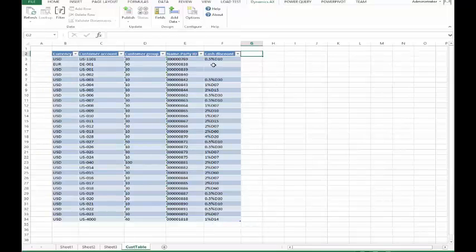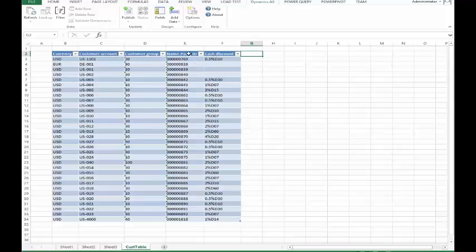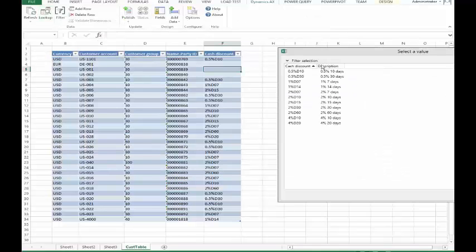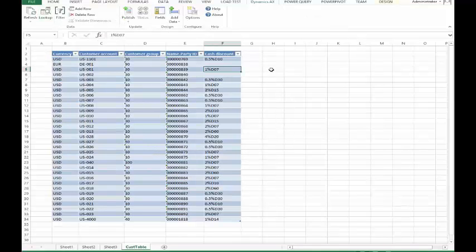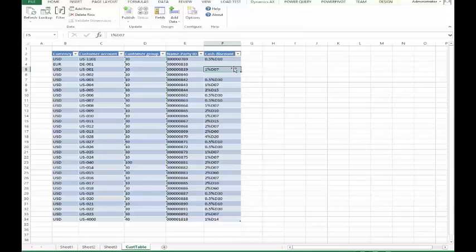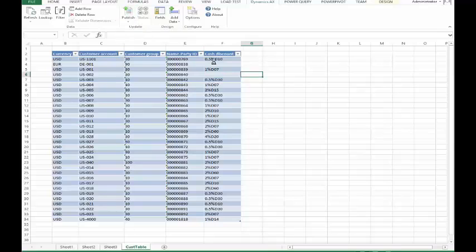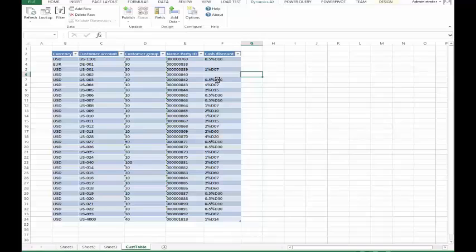Where this is a little bit different is that now that I've gone and grabbed the information from the table, then I can actually publish and update this information. So if I chose a customer and then chose a new cash discount table here, so for example, 1% in 7 days, now that I've updated this, I can tell the system what to publish. And it's going to publish this table or any of the fields that I've updated and it's going to push that information back to Dynamics AX.